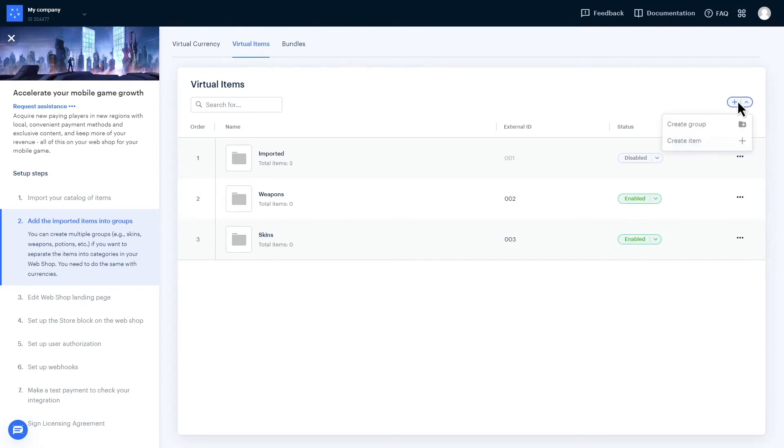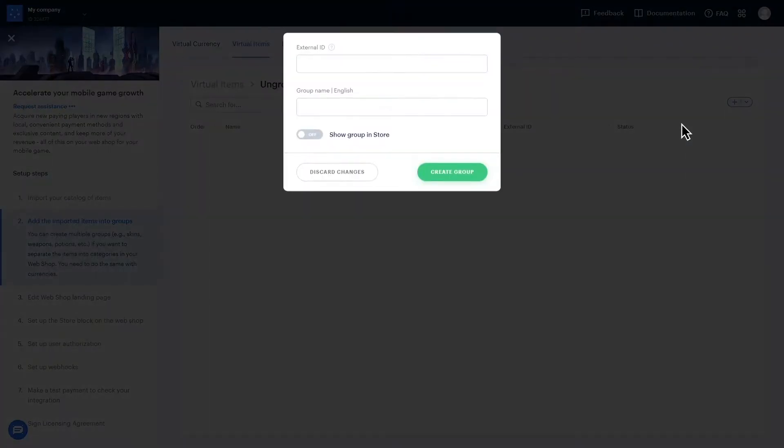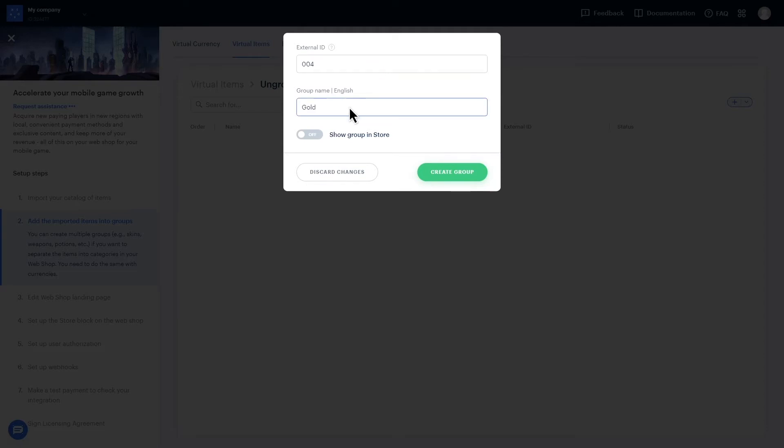To create a group, click Create Group. You'll enter an external ID for tracking purposes and choose a group name so you know what is in it. Finally, if you want to be able to sell the items in your store, you'll need to make sure you've selected Show in Store.